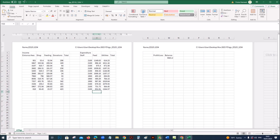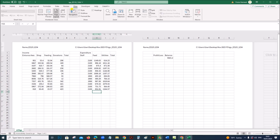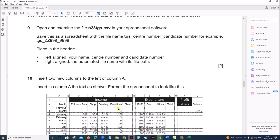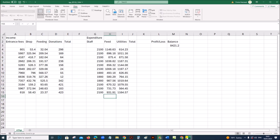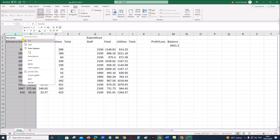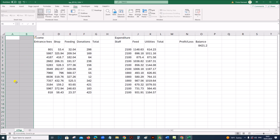Now go to the normal view — click on View, then Normal. Insert two new columns to the left of column A. Select two columns, then right-click and insert, so that two columns are inserted.